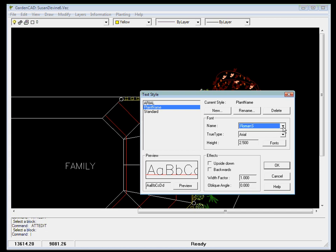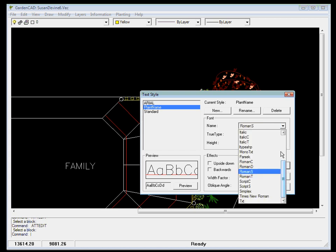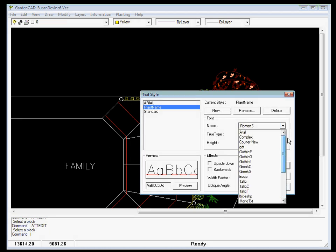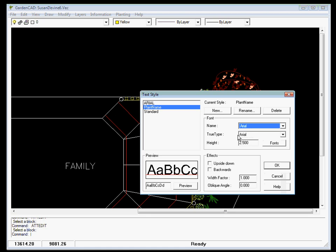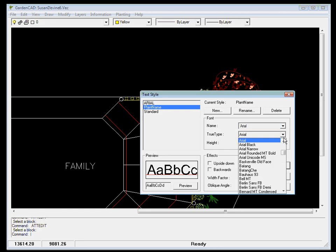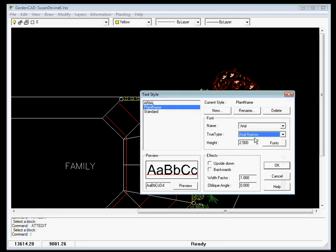GardenCAD can use a couple of different styles of lettering. Probably the simplest is we just call this one, we'll pick Arial and use the TrueType font Arial, but maybe we might use Arial narrow. So we're using the Arial family if you like, and then the Arial narrow font.